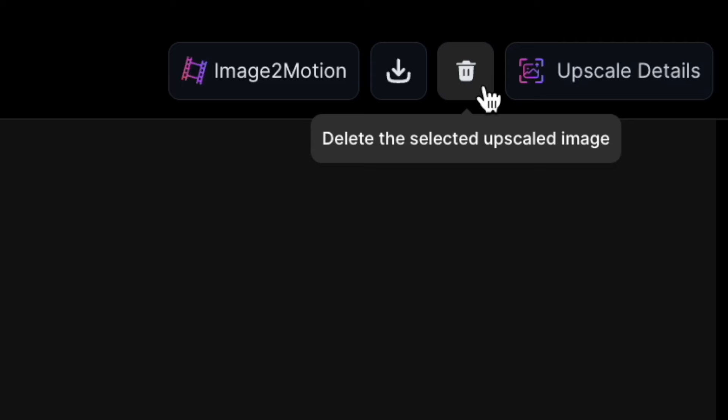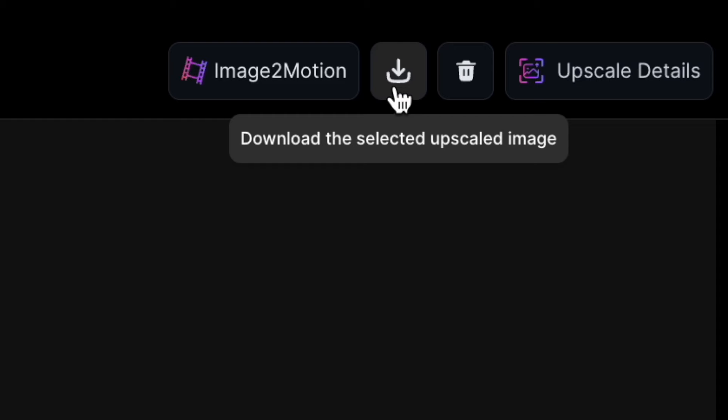However, please note that this deletion is permanent. You won't be able to retrieve your image afterward. Alternatively, you could download the upscaled image to your local computer. Or you can send it to Motion, which transforms your upscaled image into a 4-second movie, where your upscaled image is animated.